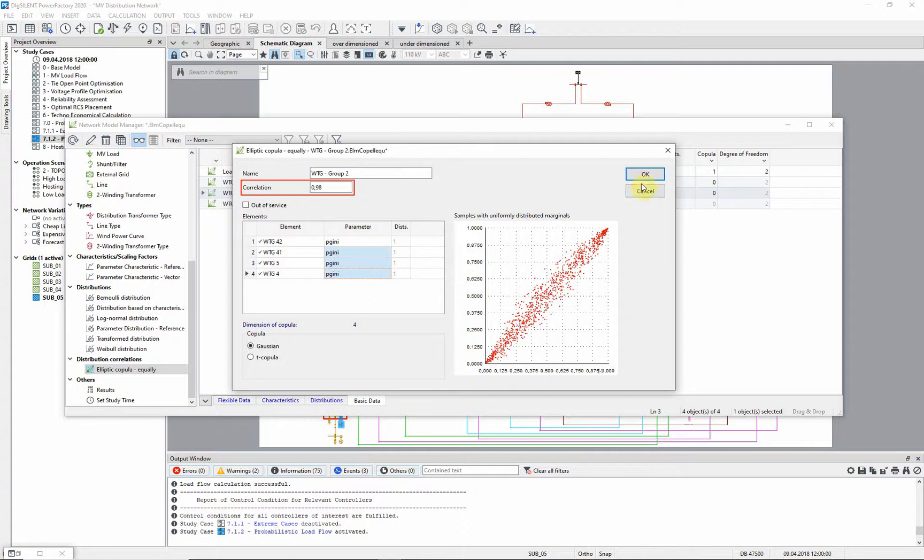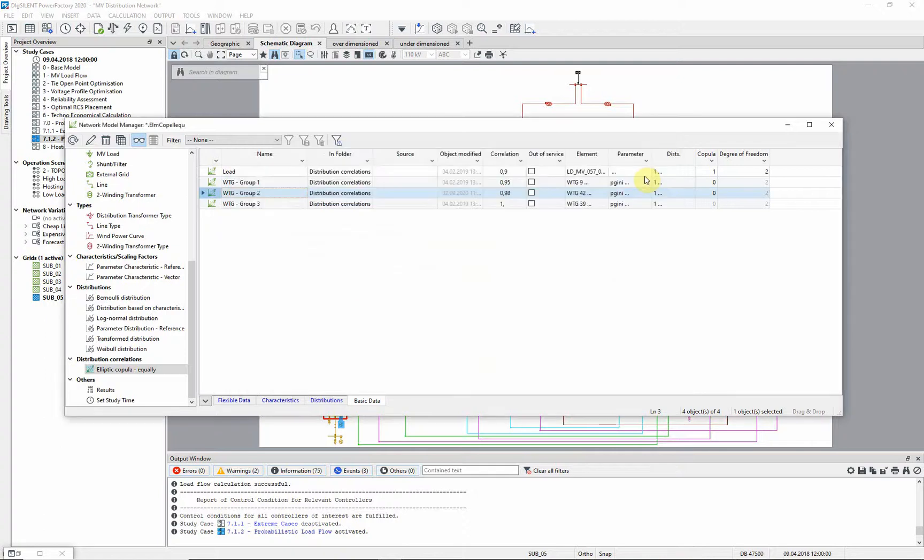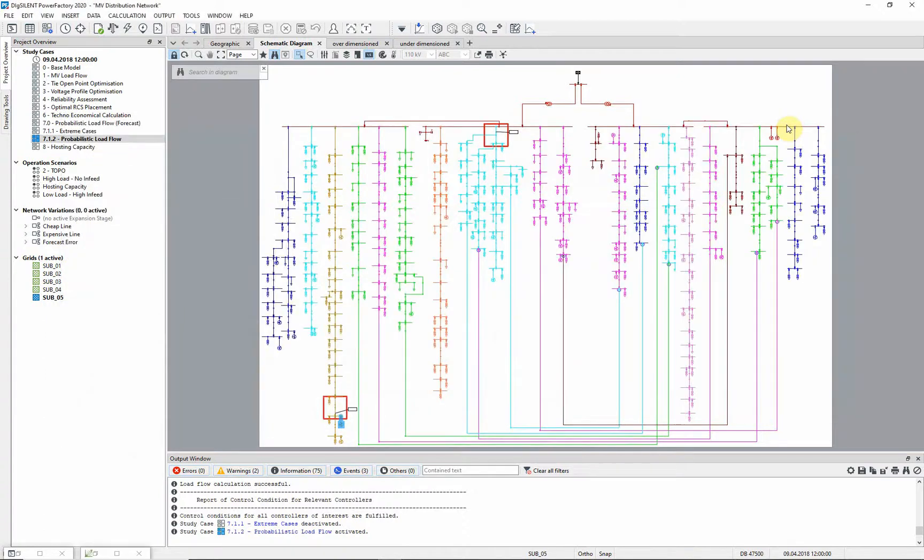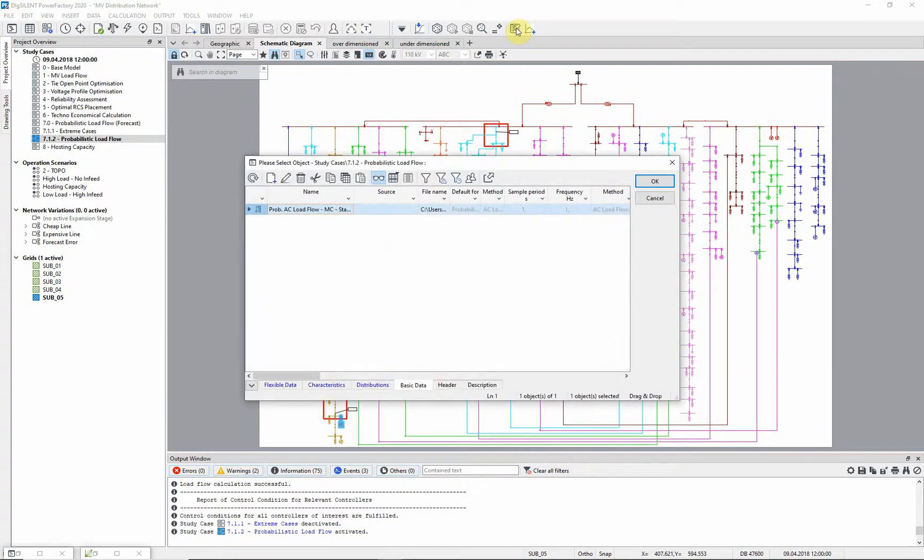Now the probabilistic analysis can be executed. Since this has already been done before, we can load the probabilistic analysis results by pressing the corresponding button on the toolbar.